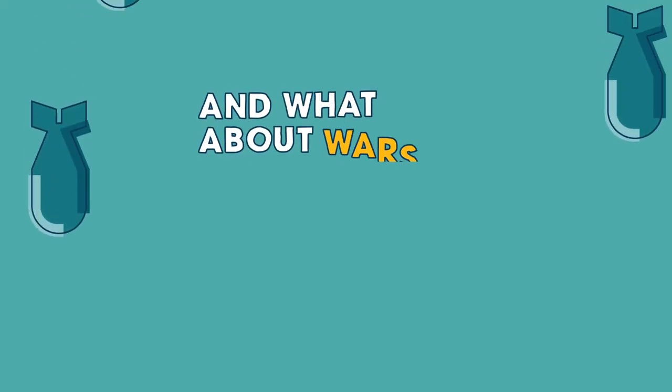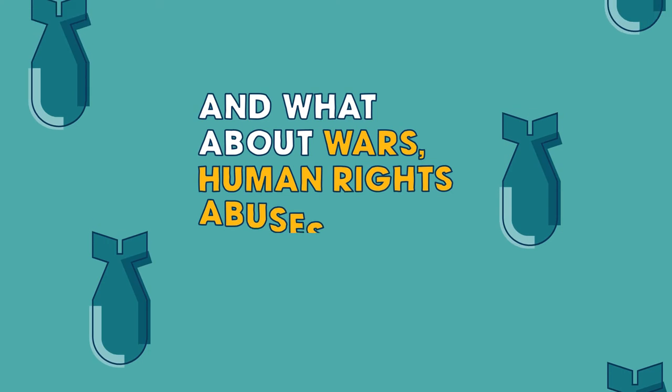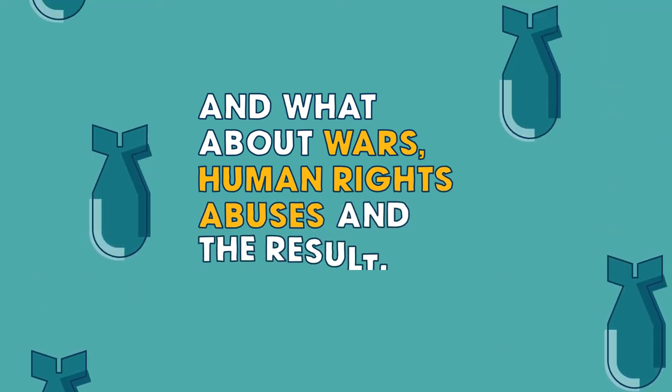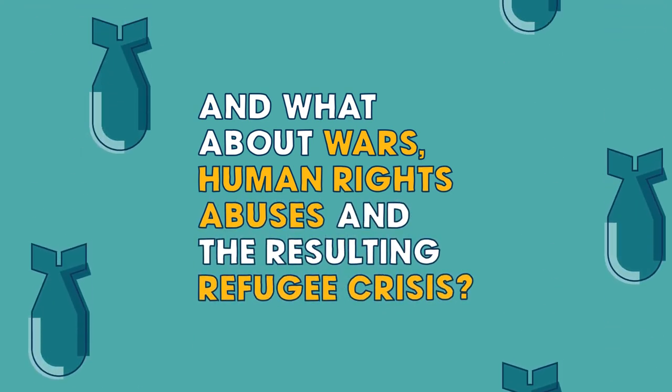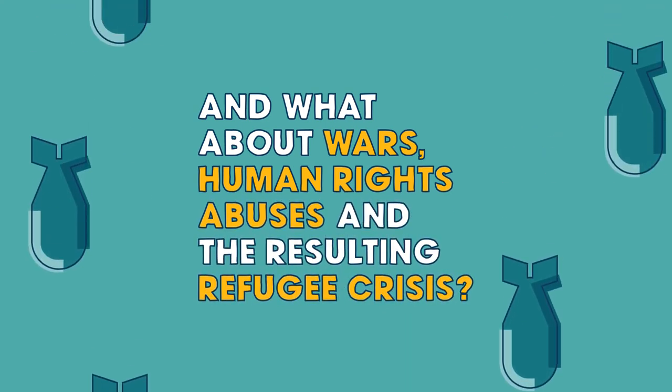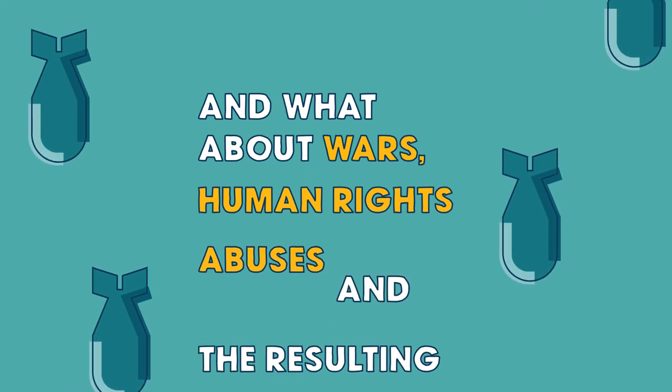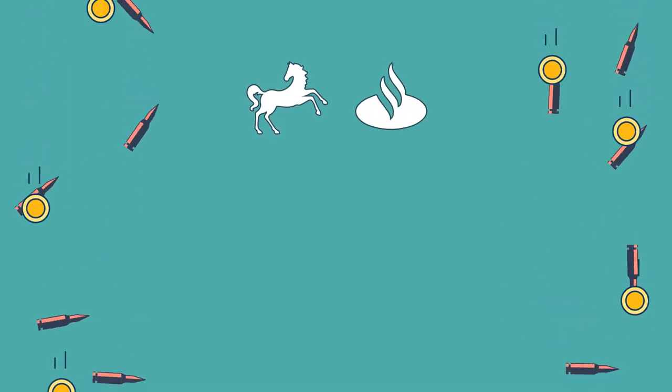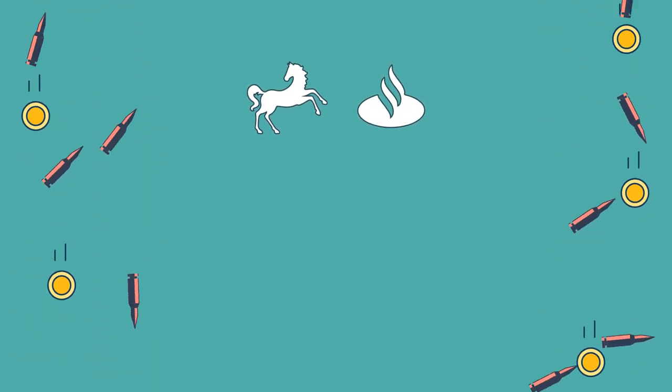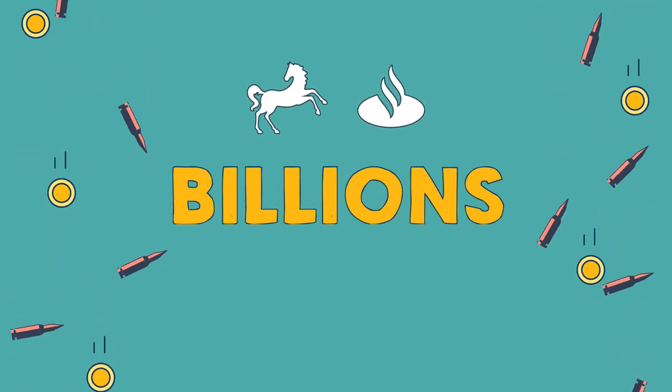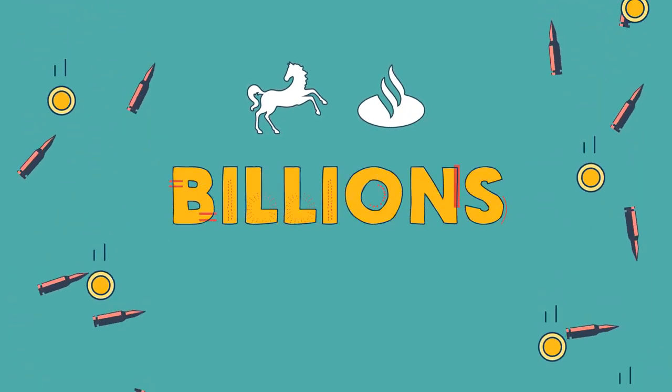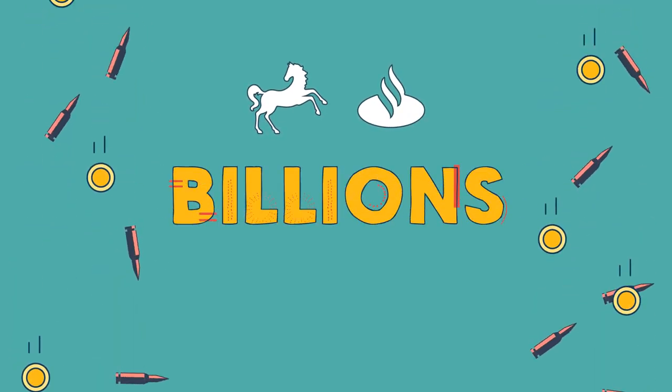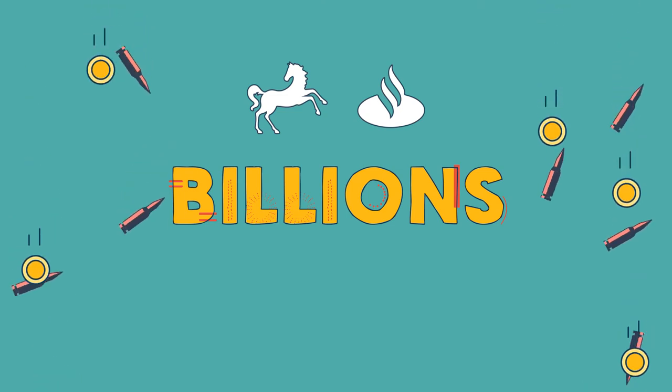And what about wars, human rights abuses and the resulting refugee crises? Since 2015, Lloyds Bank, Santander and others have provided billions to weapons companies, upheaving millions of lives.